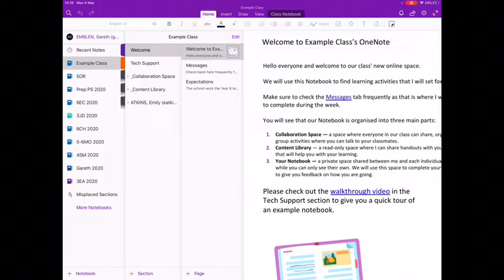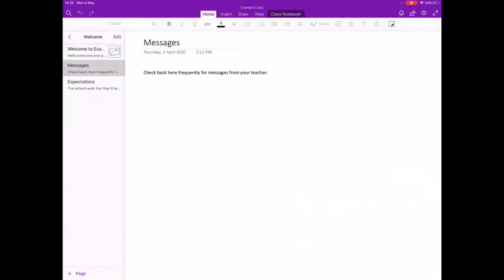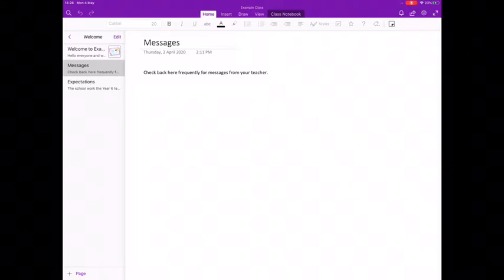Tip number two, visit the welcome section for new messages. When teachers need to correspond with their entire class, this is where they'll leave a message. You might find this in the welcome section or in a designated space in the content library.